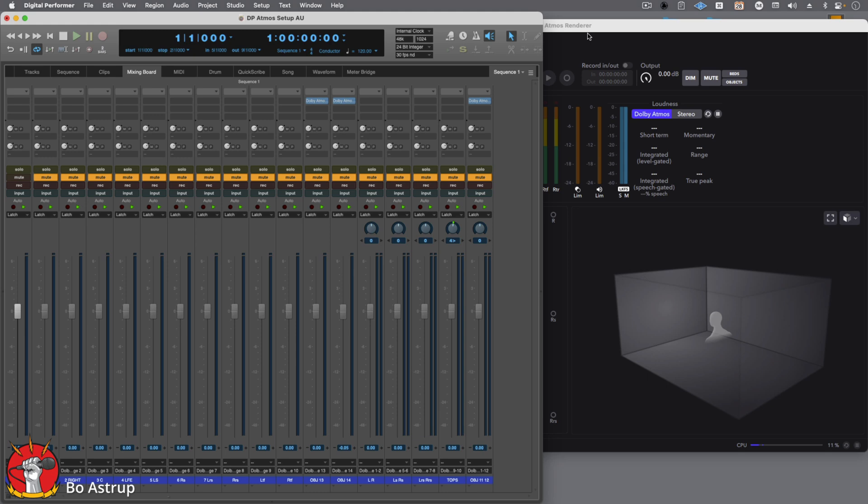It's not perfect, and this is not a tutorial on how to mix in Atmos. It's just about how to set it up and get an initial feel for how this interacts and how it works.